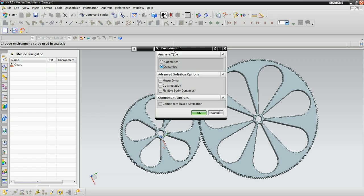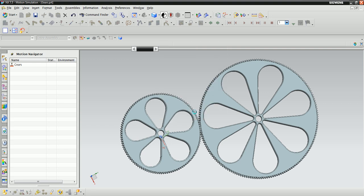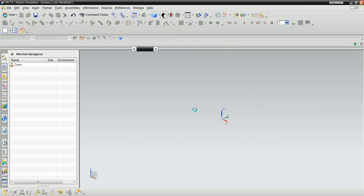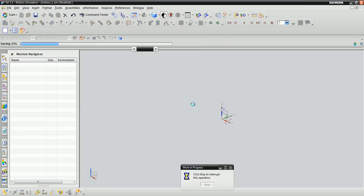In the Environment dialog box, make sure that Component Based Simulation is checked. This will convert components of the assembly into links and assembly constraints into joints.